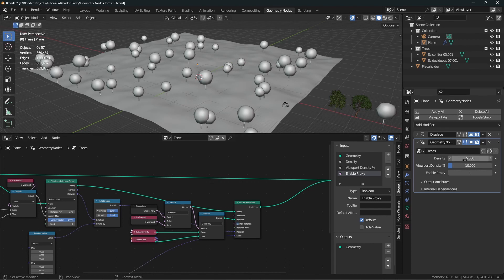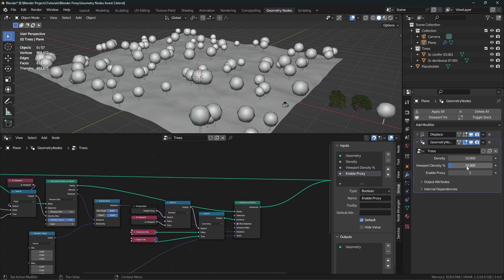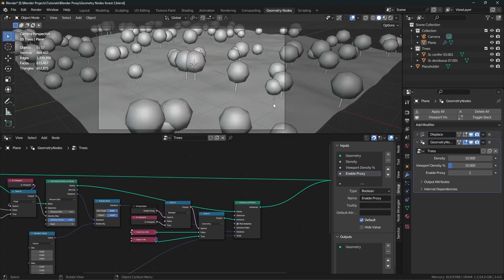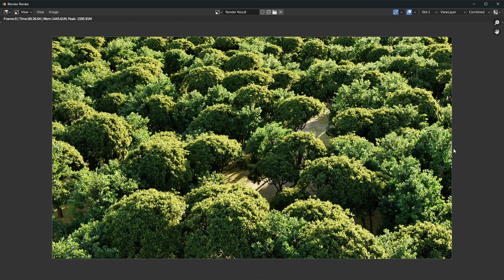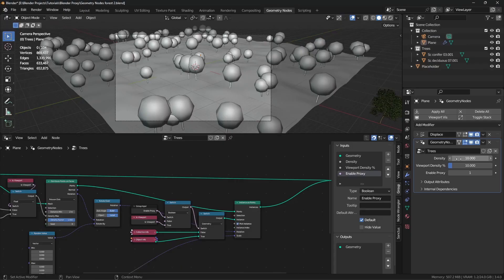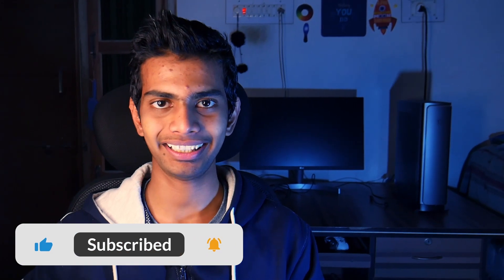Now it's the moment of truth. Let's see if it works by rendering the image. I'll increase the density to 10, leave the viewport density at 10, go to camera view, and render. A few moments later — as you can see, it's working. This is the render and this is the viewport. Now that you've got your scene set up, watch the next video to learn how to light up your scenes, and don't forget to subscribe for more tutorials like this.